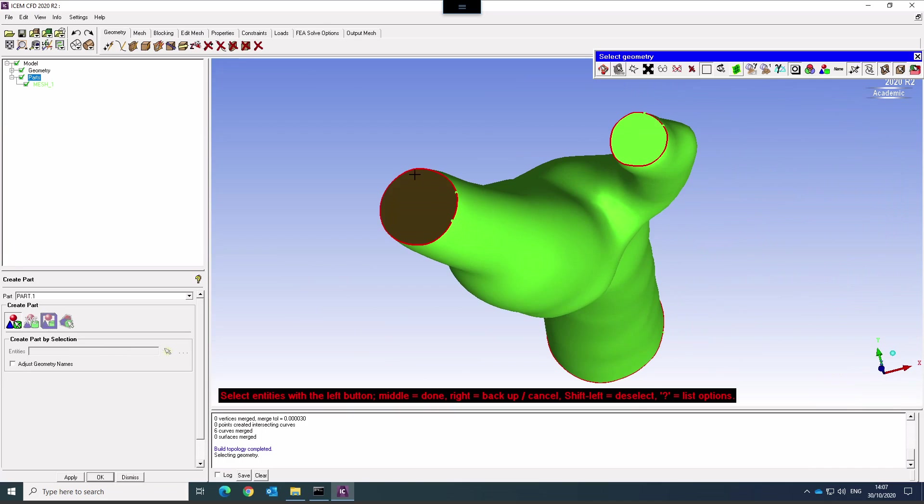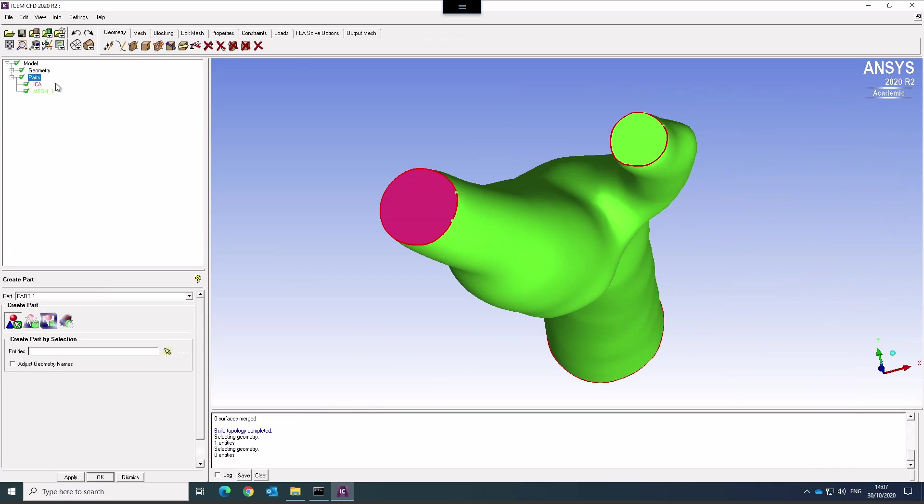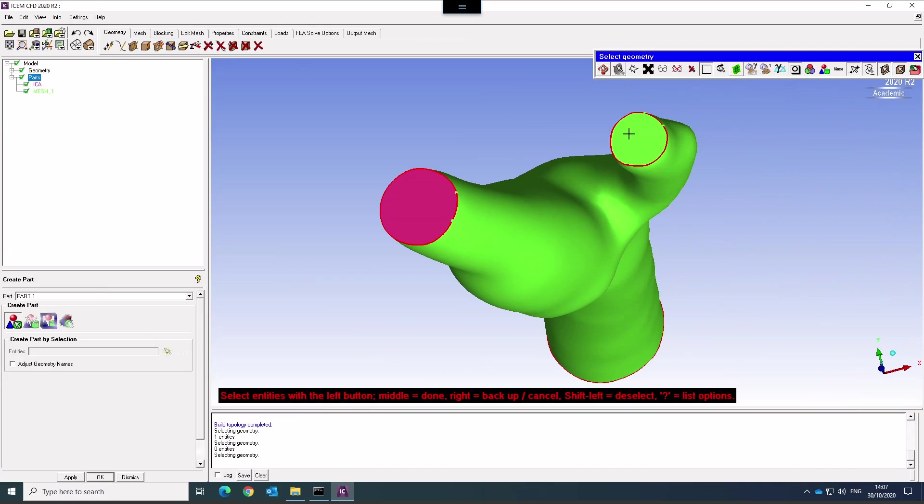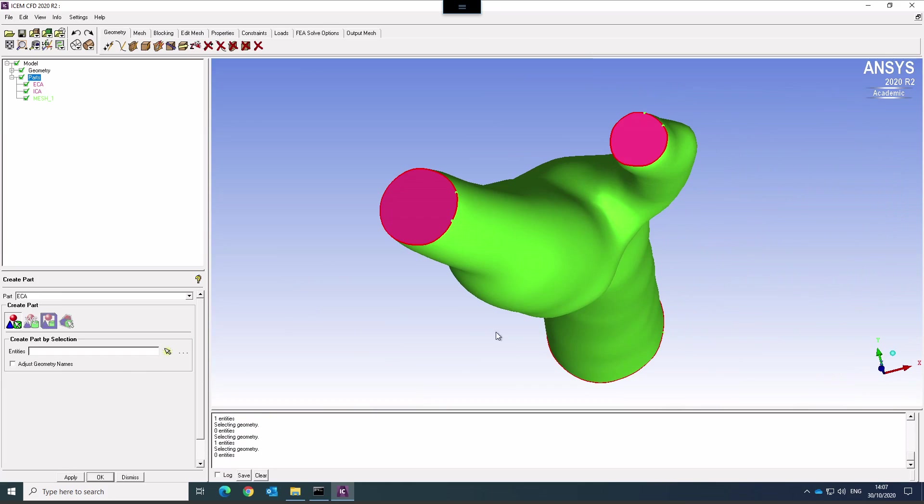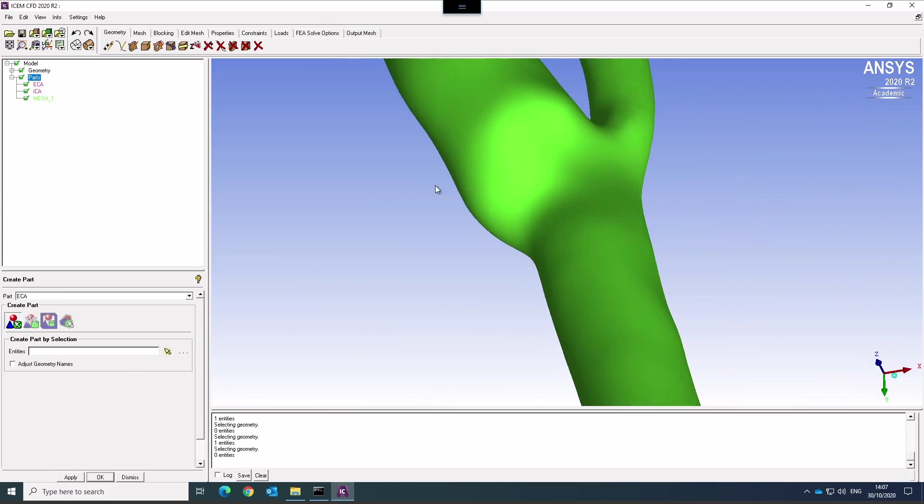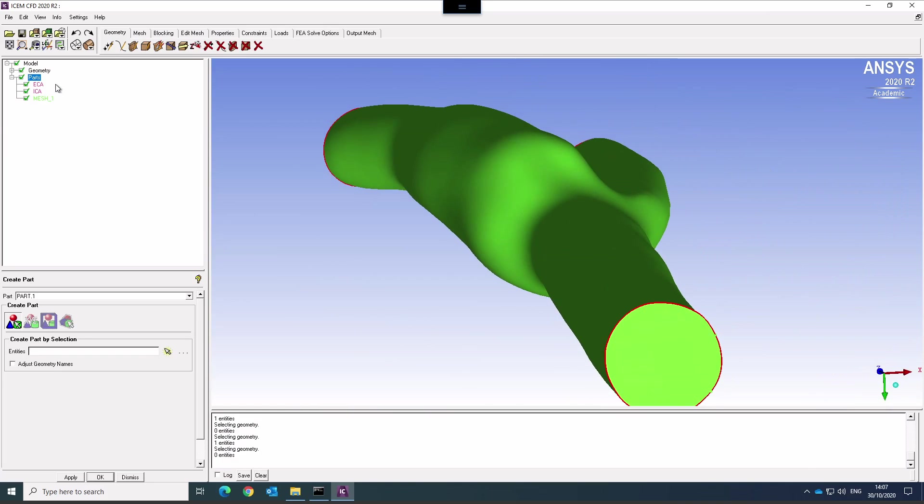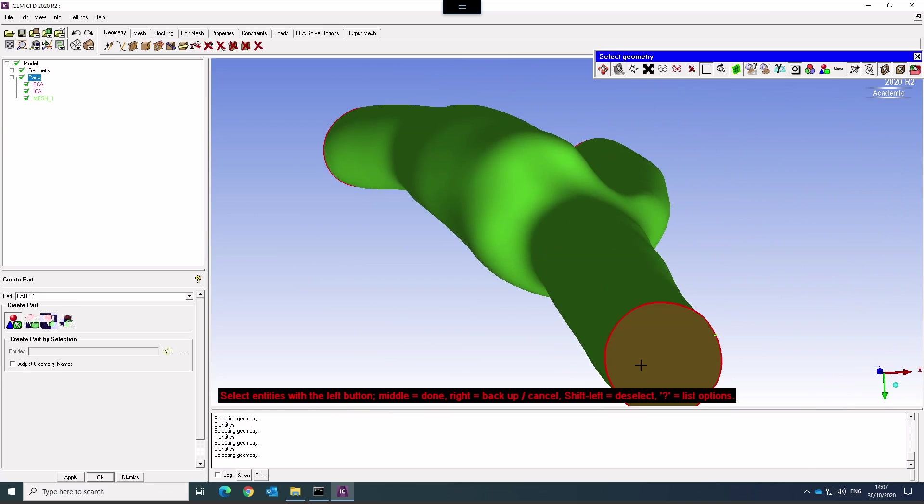It recognized that this is now a separate surface and we give that the name internal carotid artery. Same for the next one, external carotid artery. Now we need to turn it around. Like this one, common carotid artery.